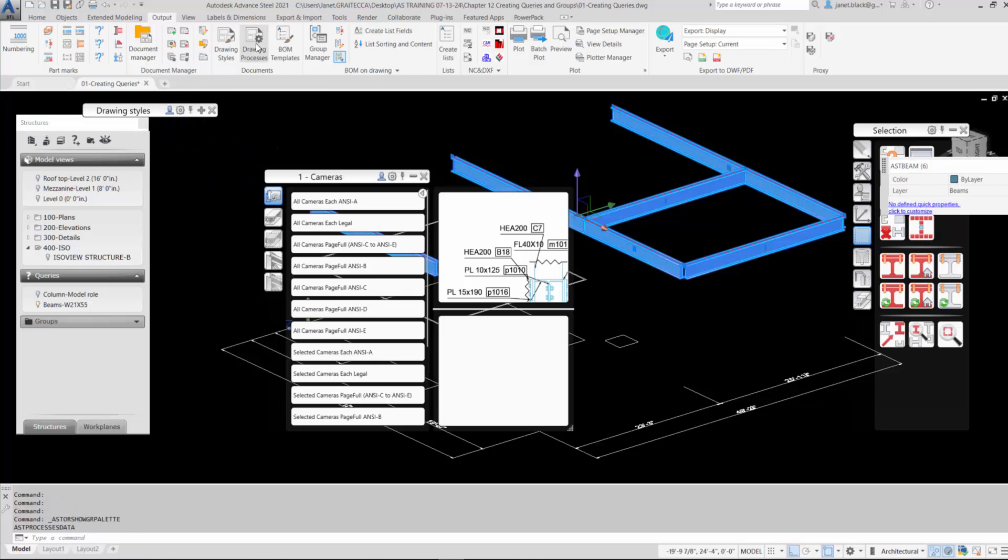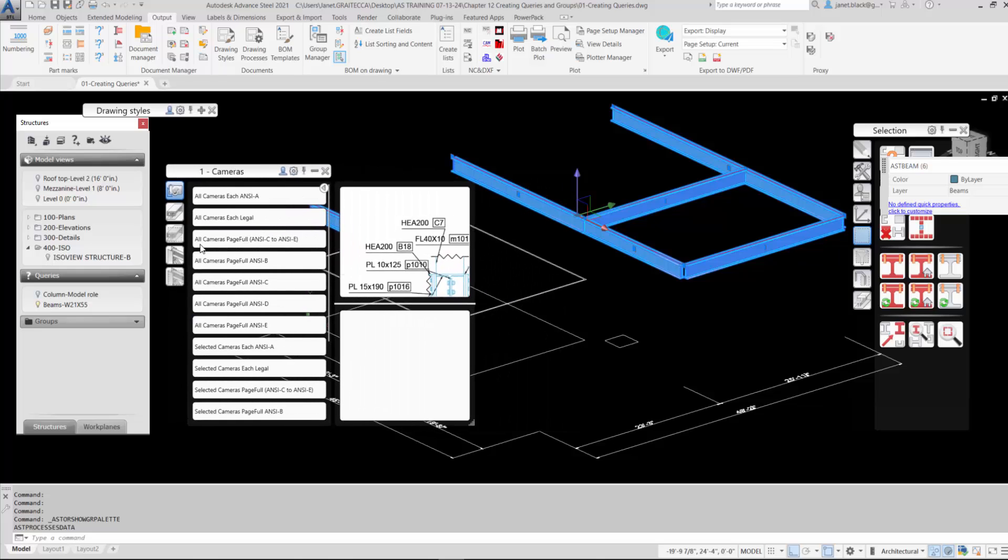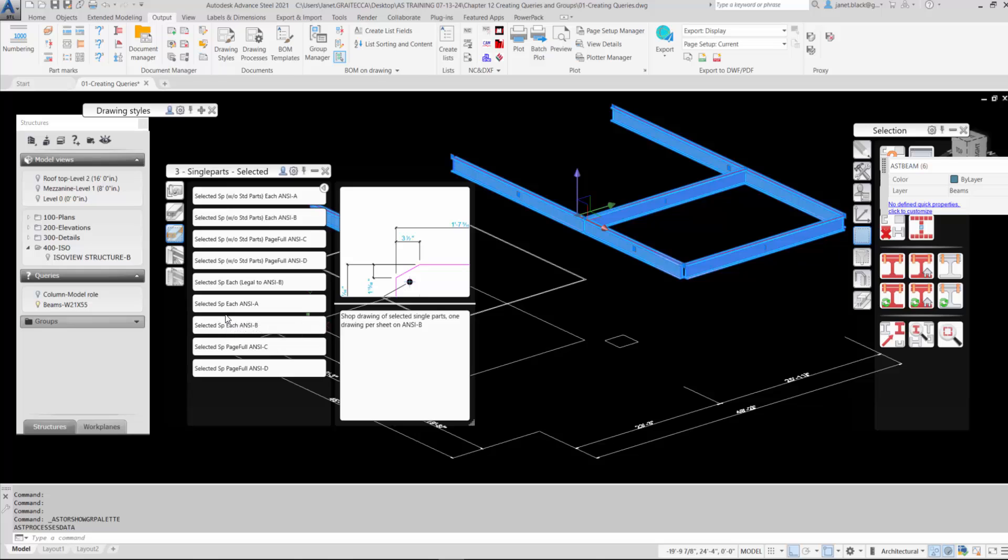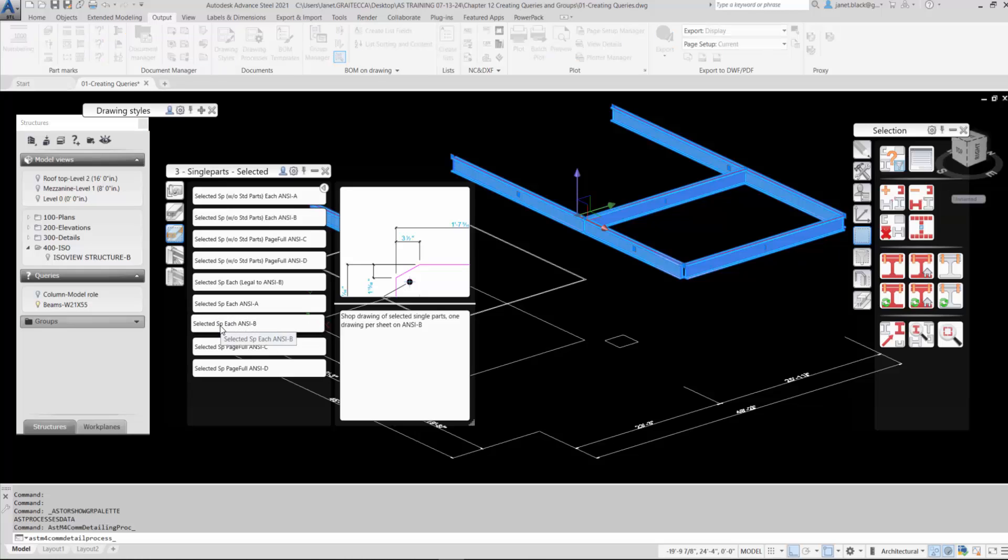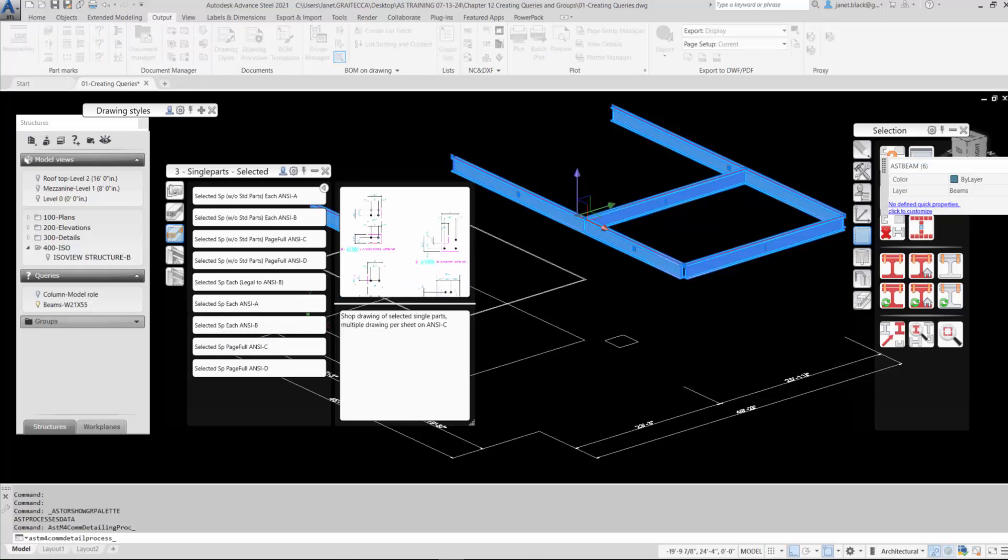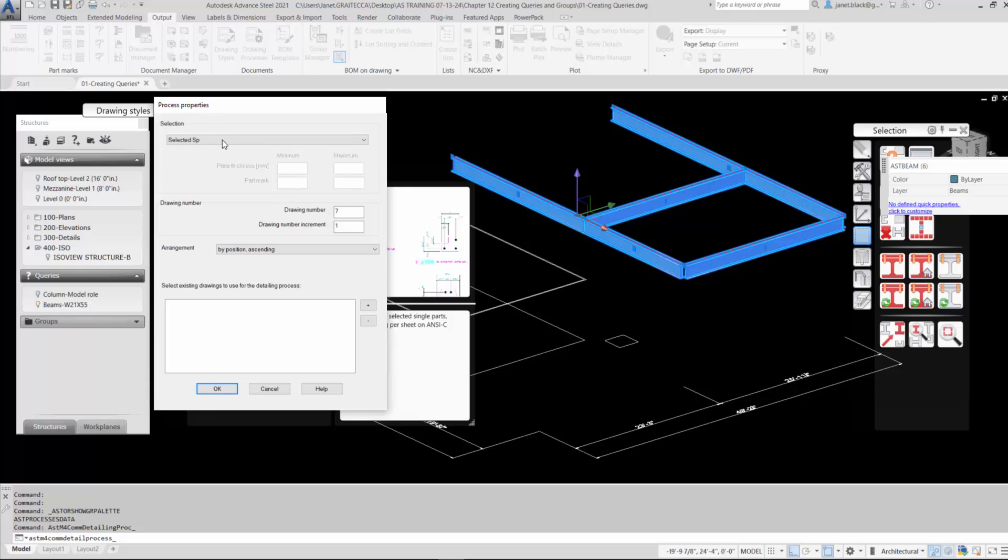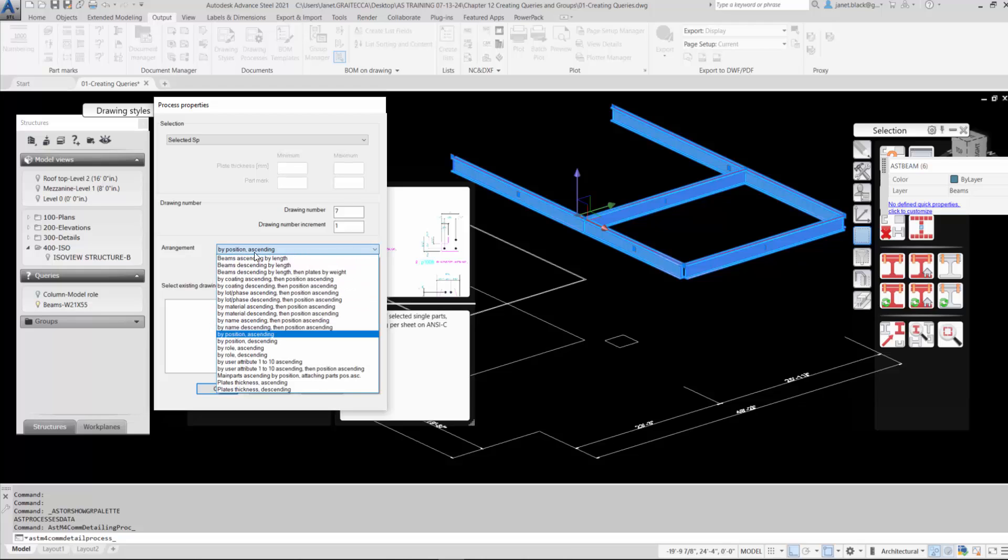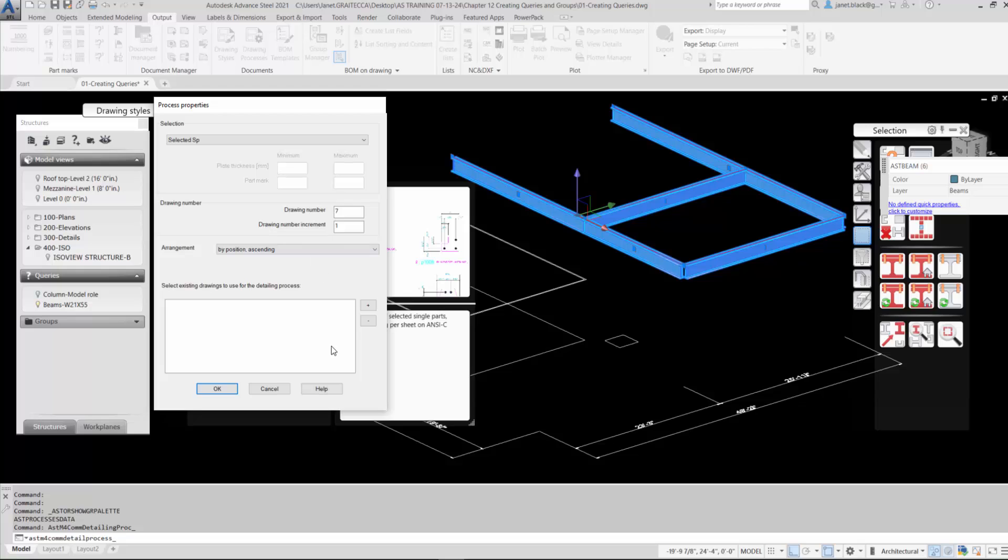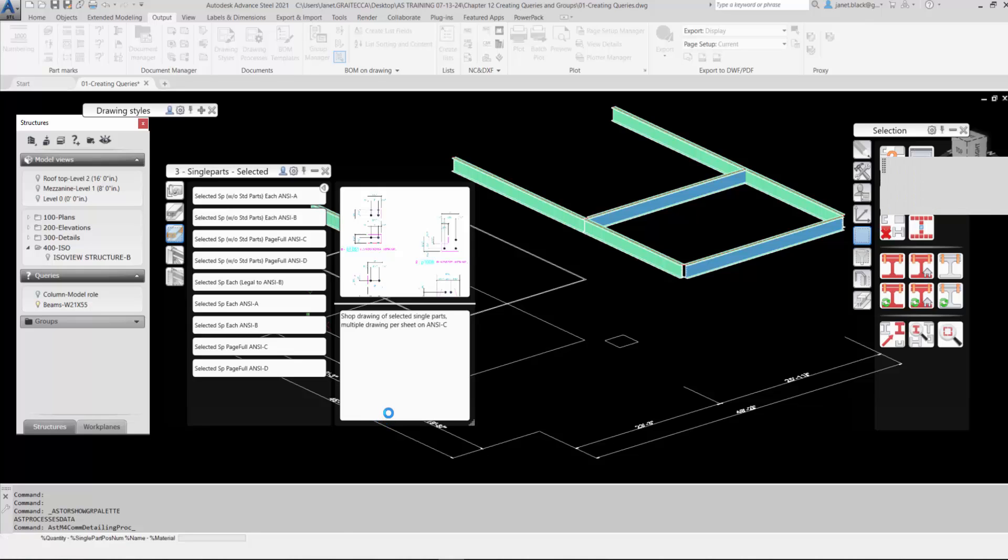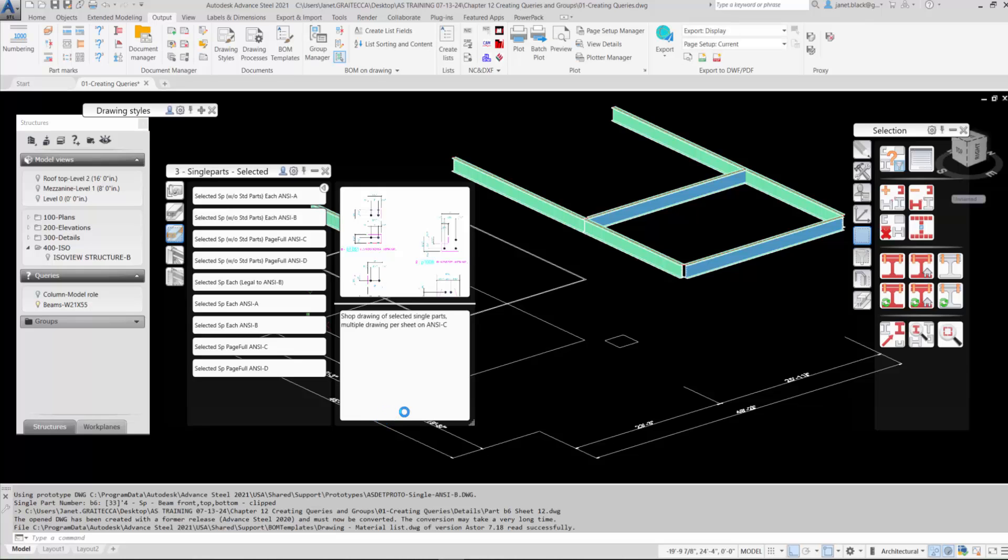Once that's done, we'll open up the drawing process. And of course we're going to go to the selection category and detail the beams on a NCB sheet each. Starting at drawing number 7. Take notice to expand the arrangements, and you can have options on how the drawings will be created by this preferred arrangement. So the single parts have been detailed on a B size sheet each.